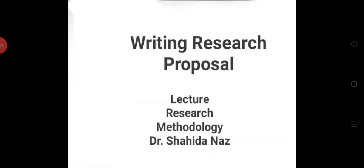Starting with the name of Allah, who is the most beneficent and the most merciful. Dear students, in the previous lecture we have been studying about writing a research proposal. Some parts were left and we are continuing the same further in this lecture.